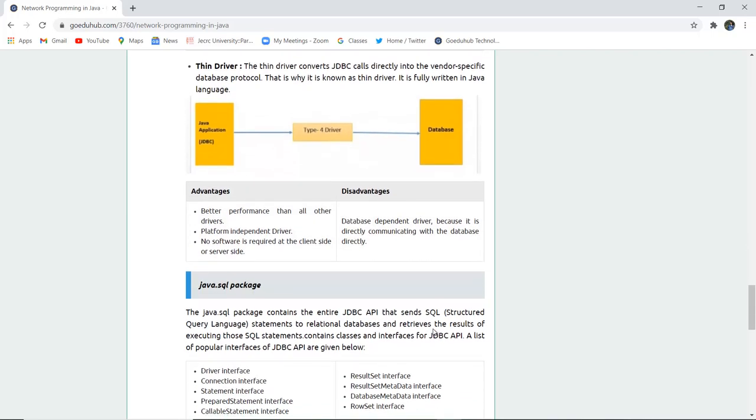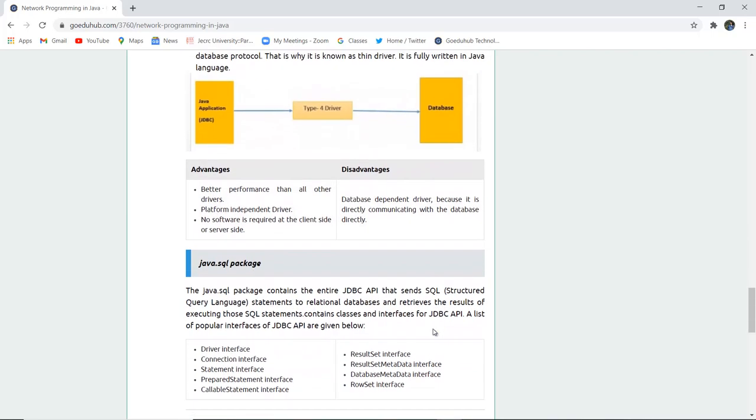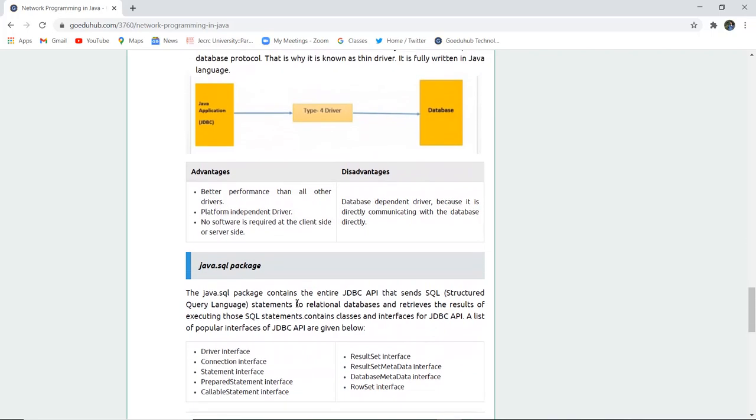The next is java.sql package. The java.sql package contains the entire JDBC API that send SQL structured query language statements to the relational databases and retrieve the results after executing those SQL statements. Contains classes and interfaces for JDBC API.